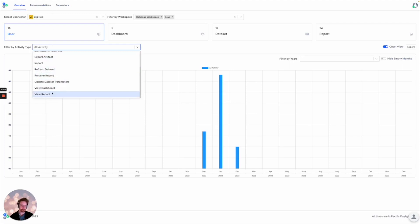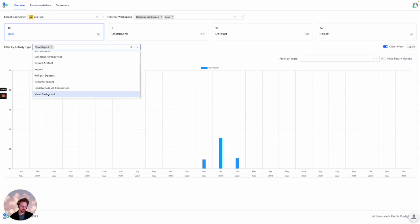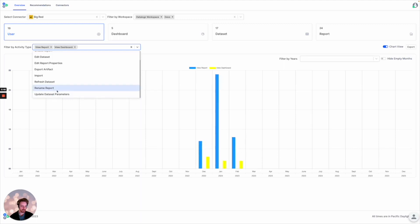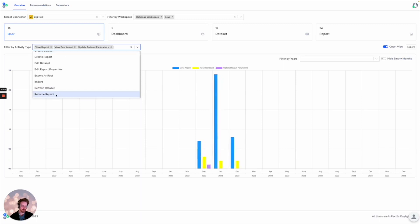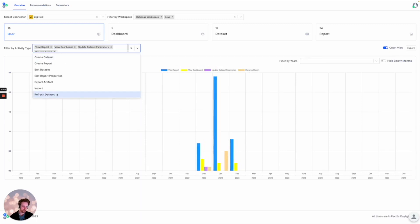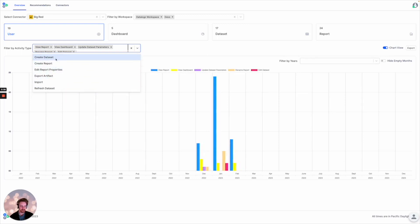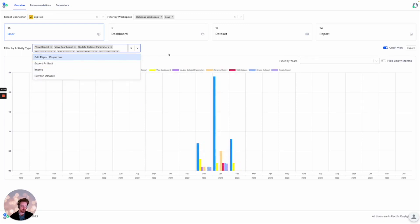For instance, to look at complete engagement across all the environment from users, we can start looking at views of reports, views of dashboards, when parameters get updated, reports are renamed, when datasets are edited, and when datasets are created or reports are created.